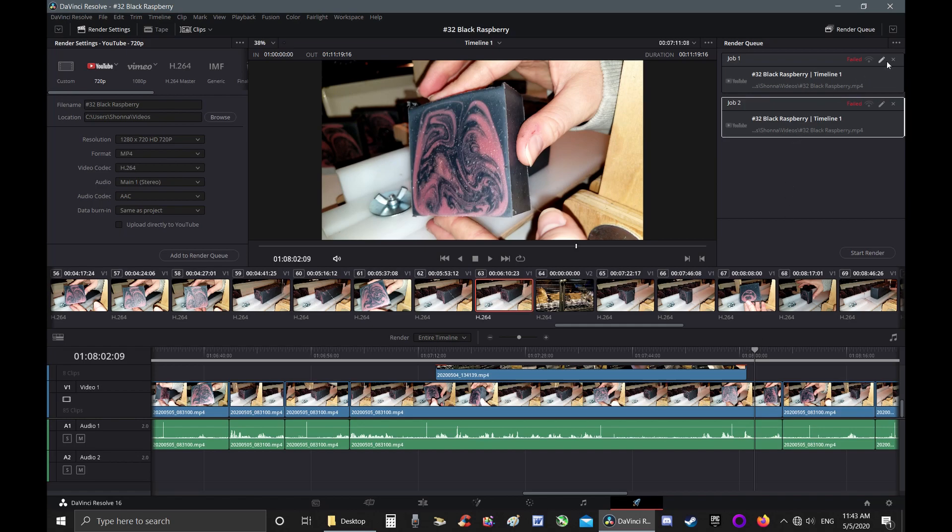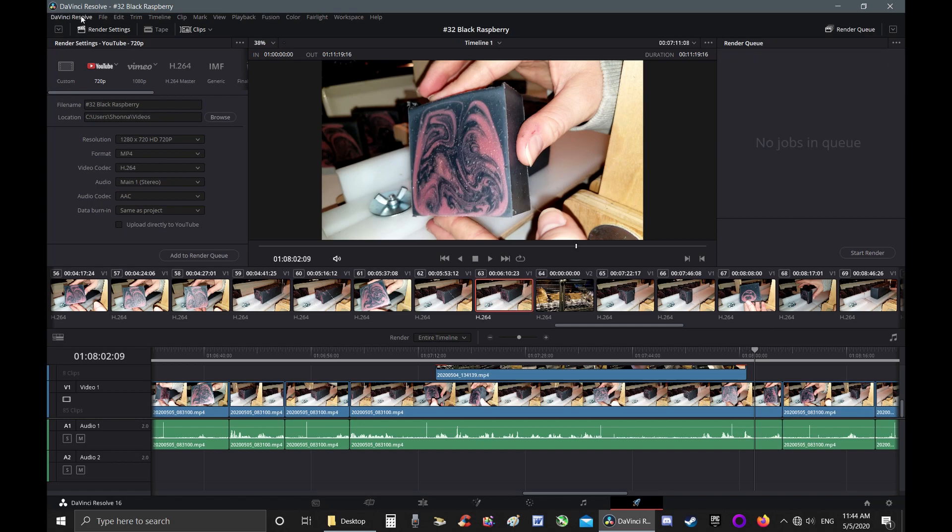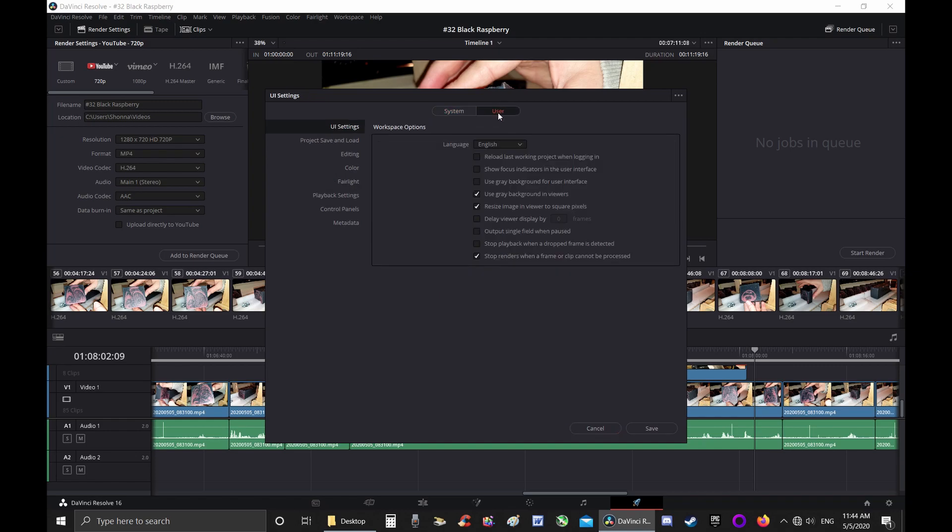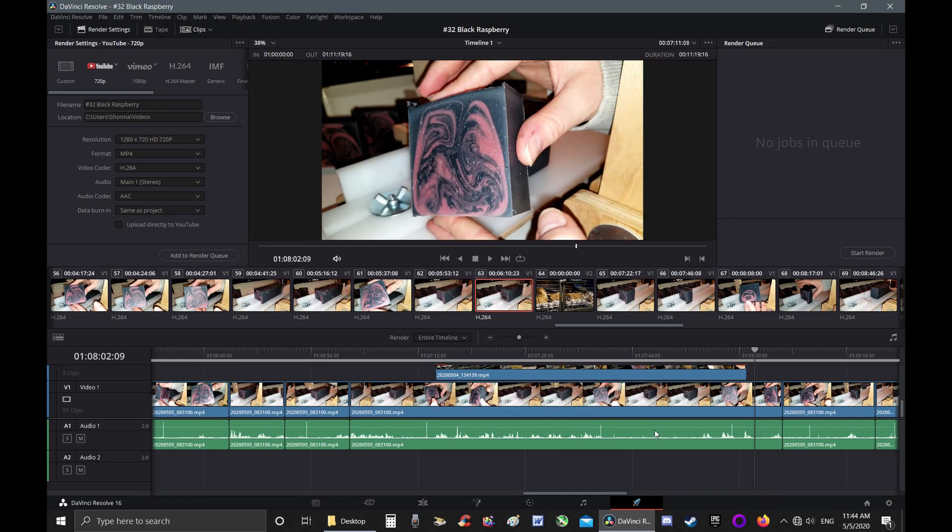But I have finally found a fix. Go to the DaVinci Resolve dropdown menu, go to Preferences. We need to go to User right here. Click. Why this is an option, I do not know, but there is a box here that is checked that says 'Stop renders when a frame or clip cannot be processed.' Uncheck that. Save. This should fix your problem.